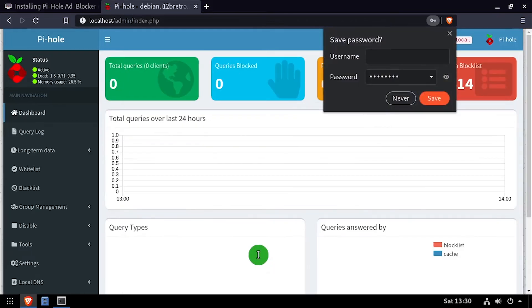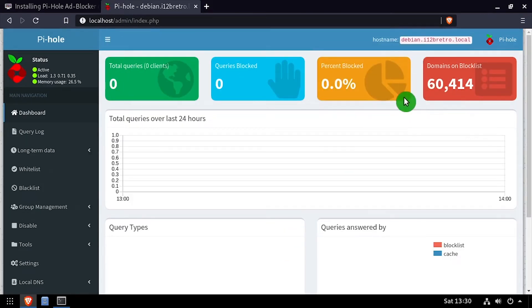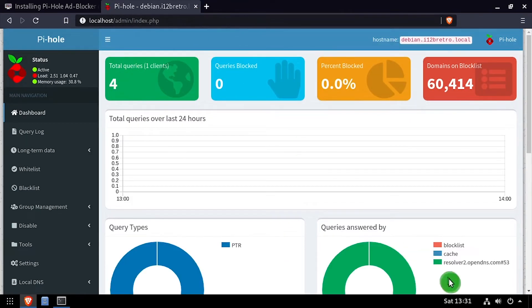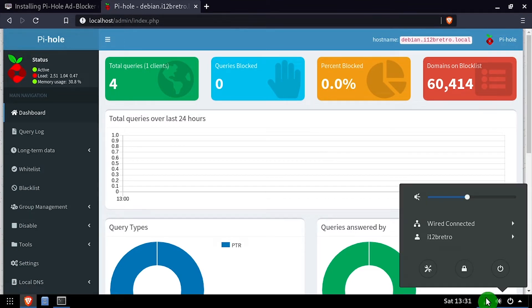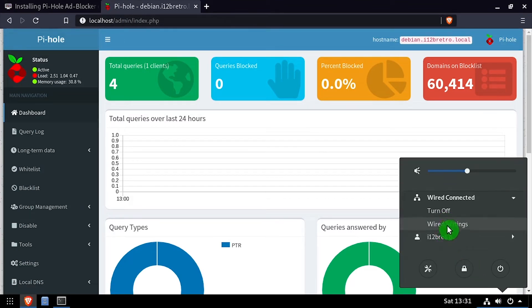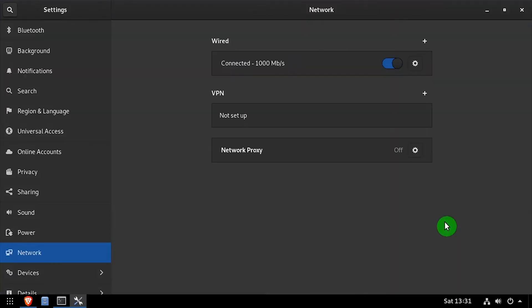At this point, Pi-hole is installed and it's ready for DNS queries. In most cases, I would recommend setting the DNS server via your home router, but for this demonstration, I'm going to change the settings on the device directly.